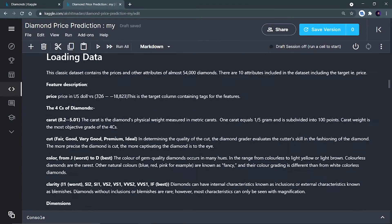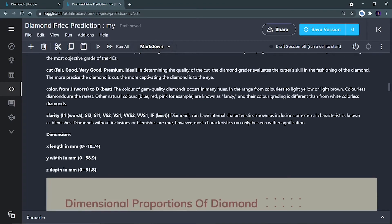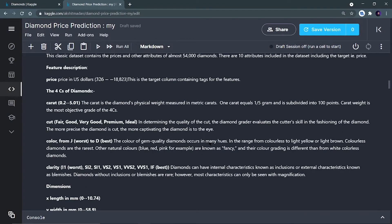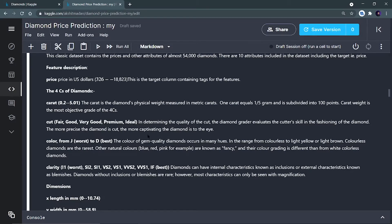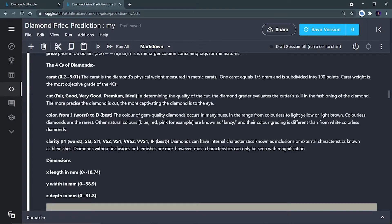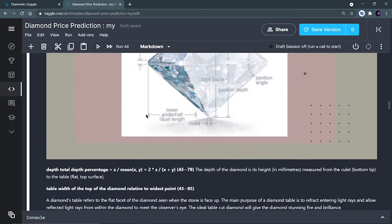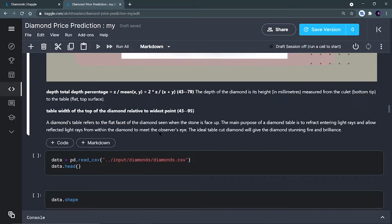The notebook contains descriptions for every column — cut, color, clarity — everything is written. You can refer to the notebook if you don't know about a column. For example, the cut column contains: fair, good, very good, premium, and ideal. We will also see how to find unique values present in a column. Now let's start with the main part.